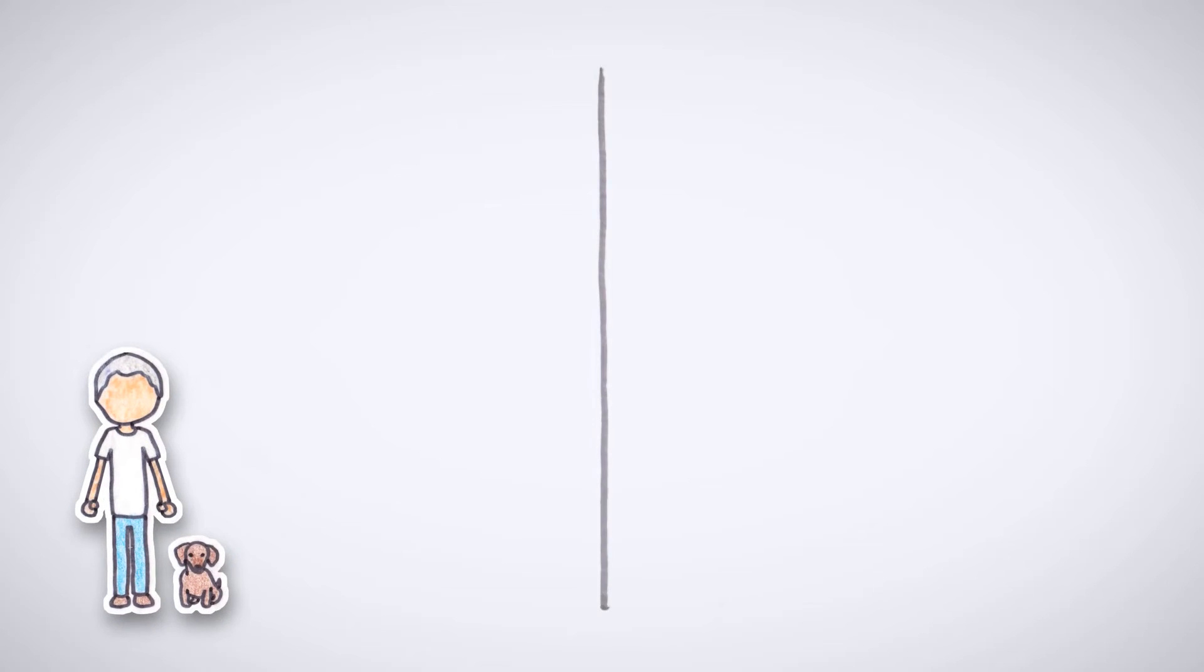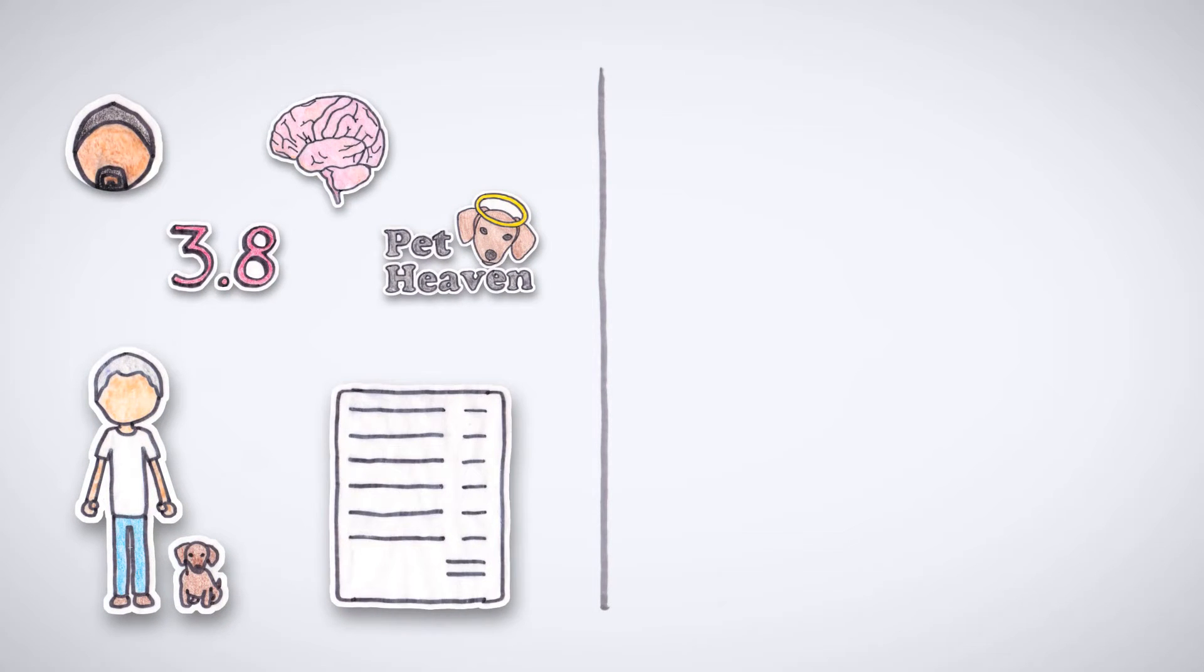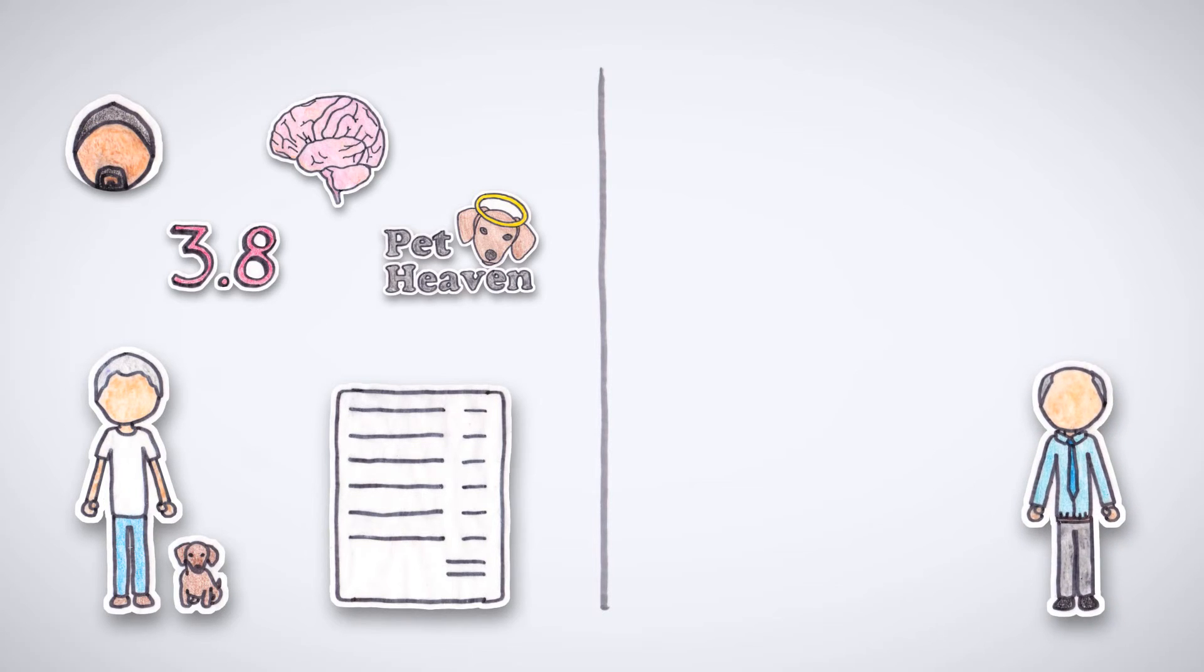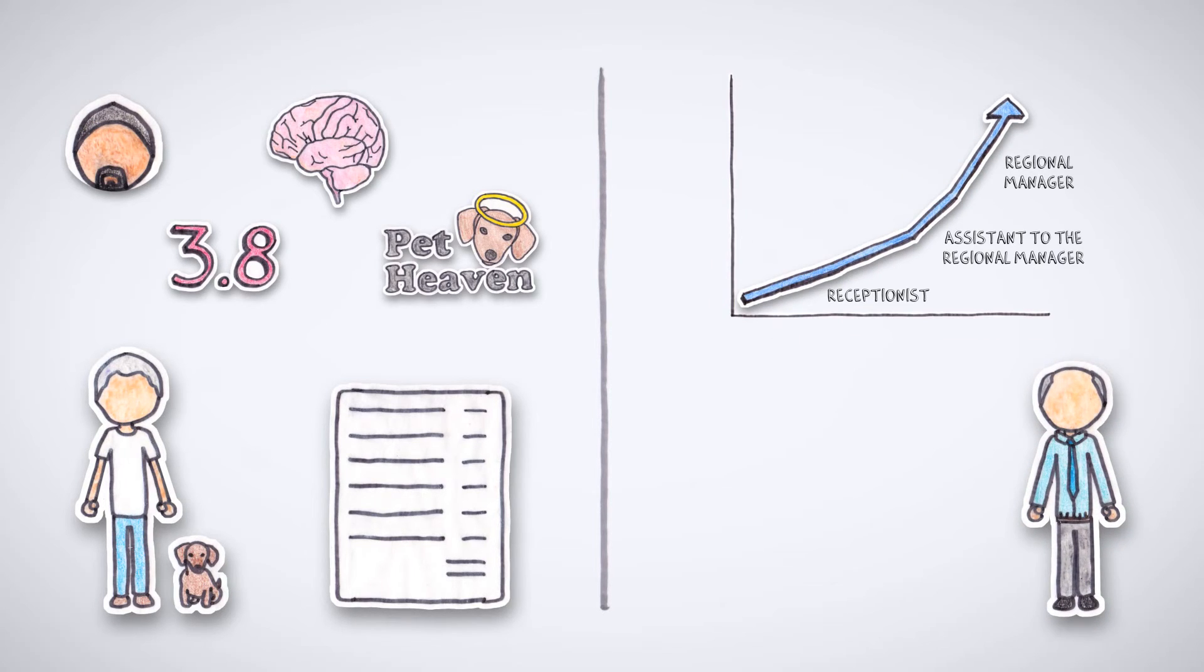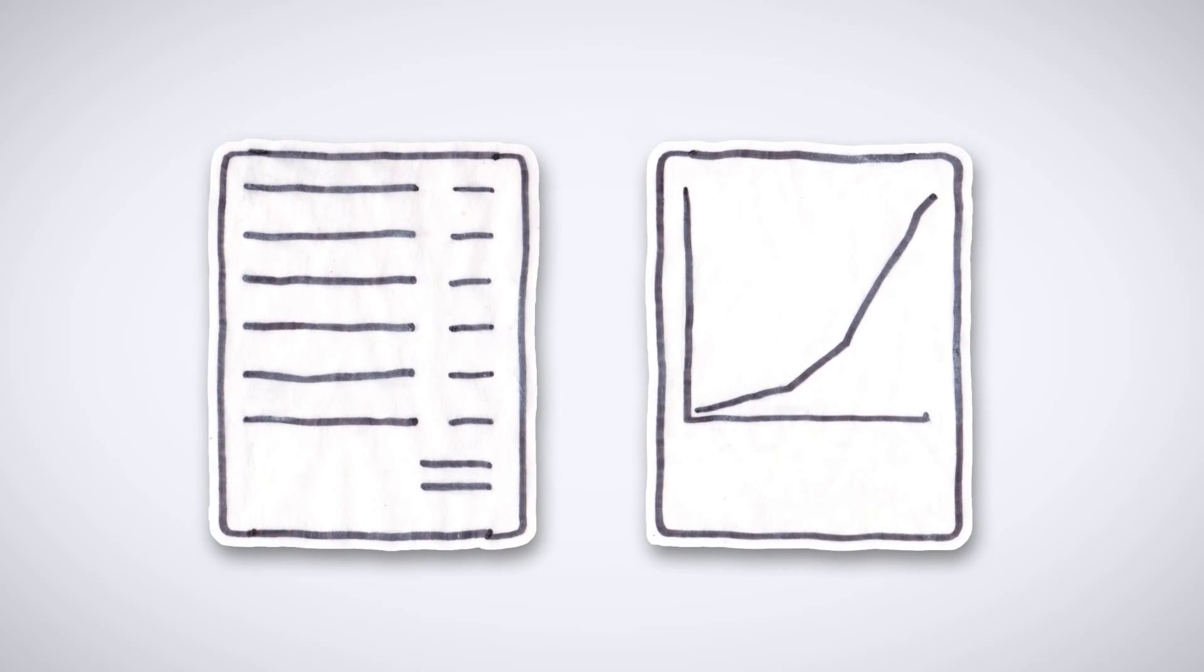Just like Tom looked at Joseph's qualities to evaluate him, fundamental analysis takes similar factors into consideration. On the other hand, Andrew's method of only looking at prior work experience is much more like technical analysis. So that's the difference between fundamental and technical analysis.